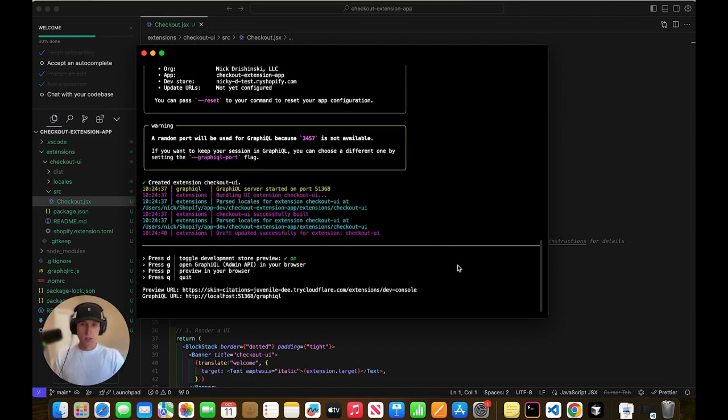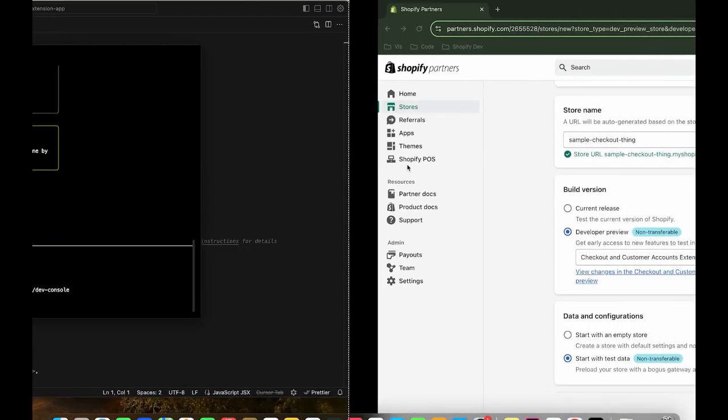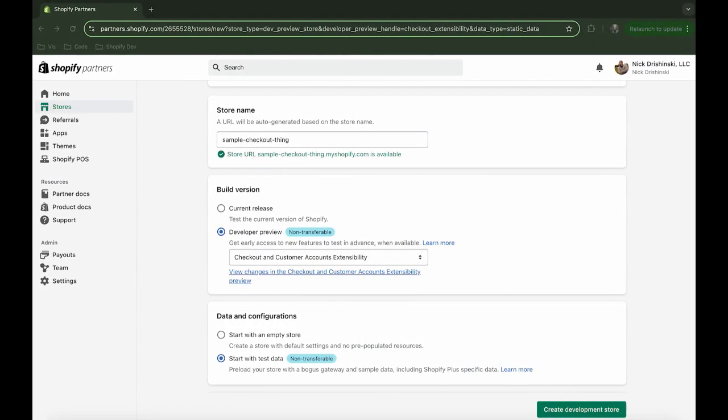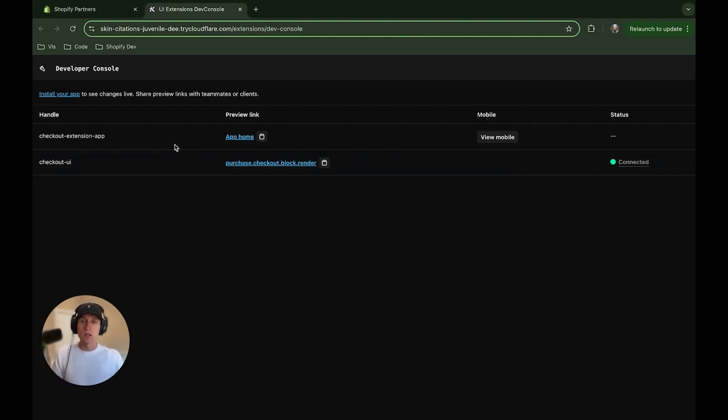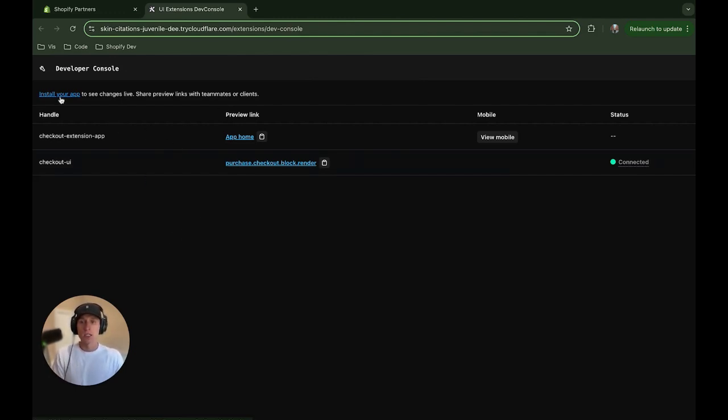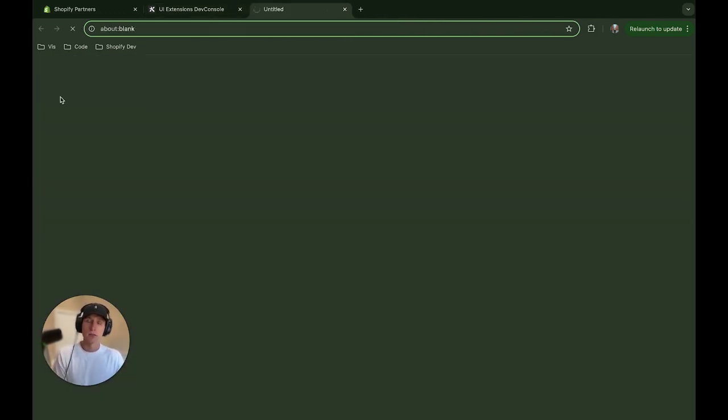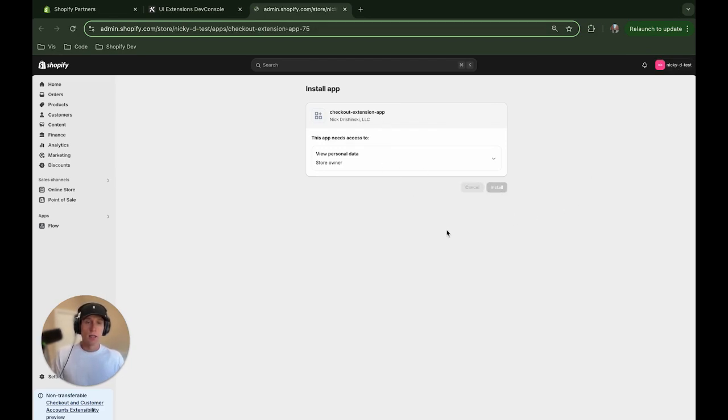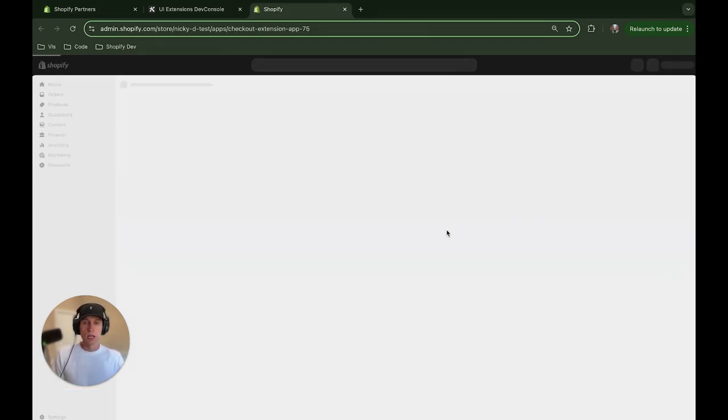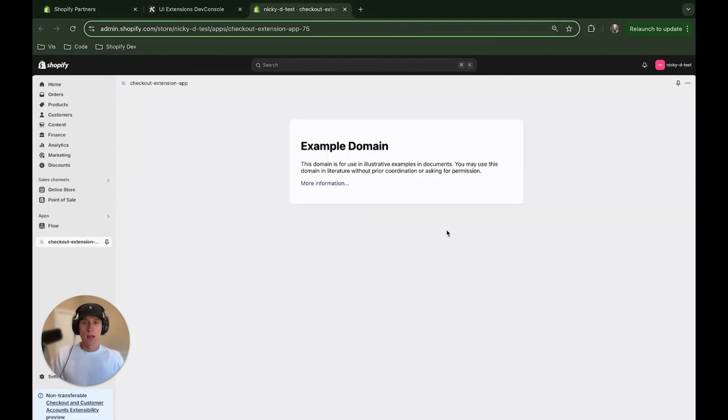And what I'm going to do is come over to the browser, move this over. Cool. All right, so we should get this starter screen, and we're just going to click on install your app. So you're going to make sure right here in the corner you're in the right store. OK, cool. And voila. Now it is successfully installed in our store, and we can start editing some code.